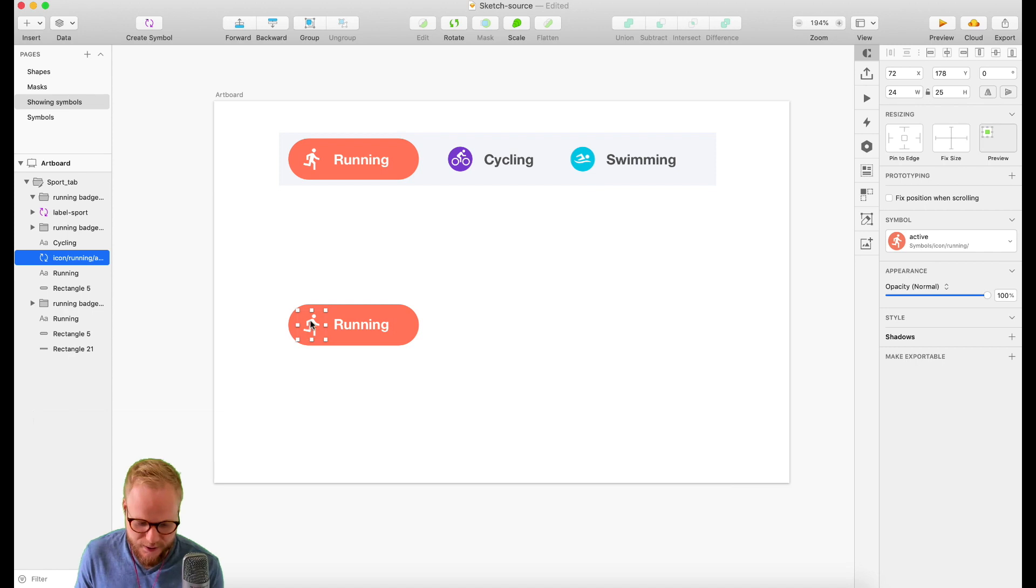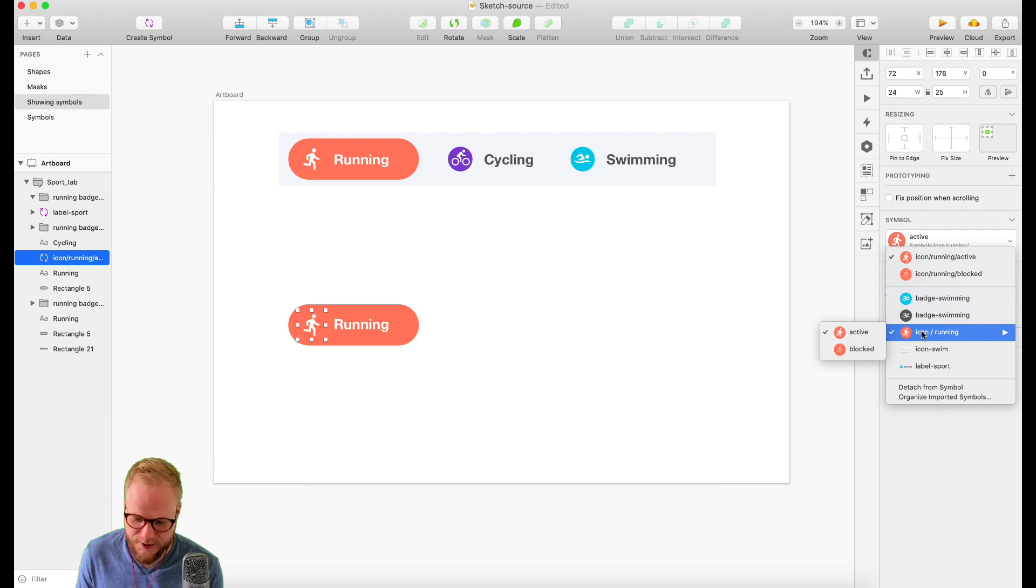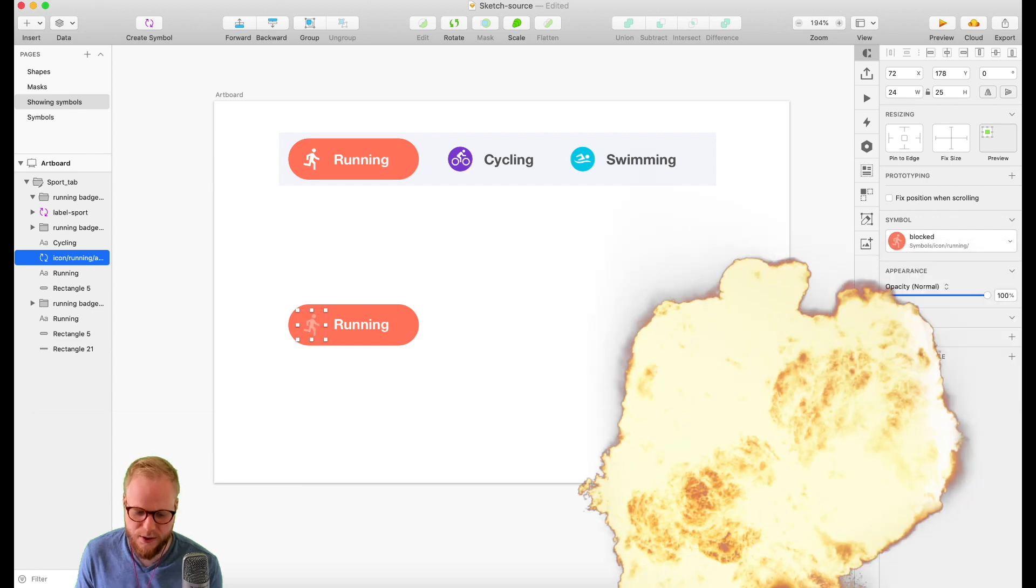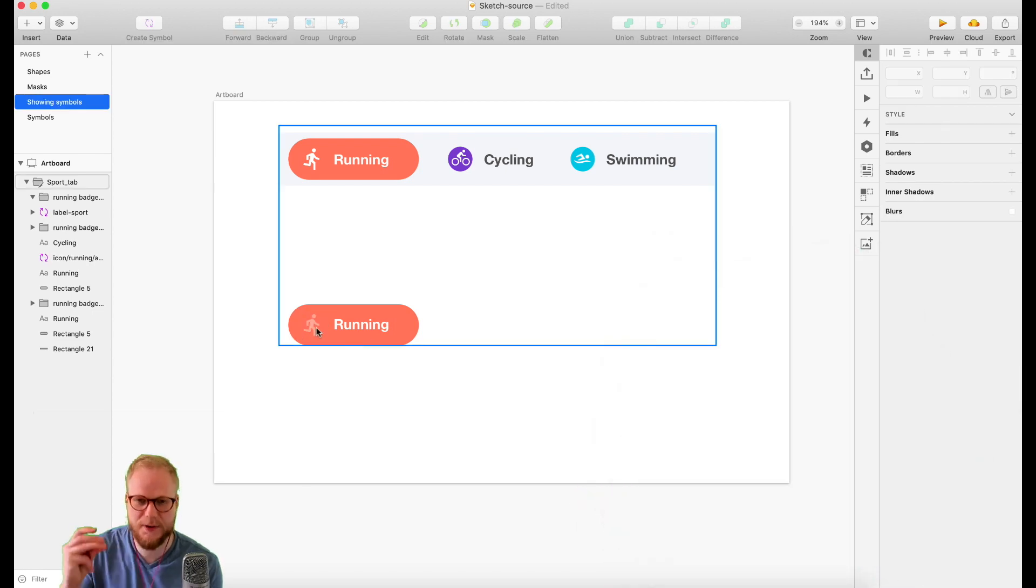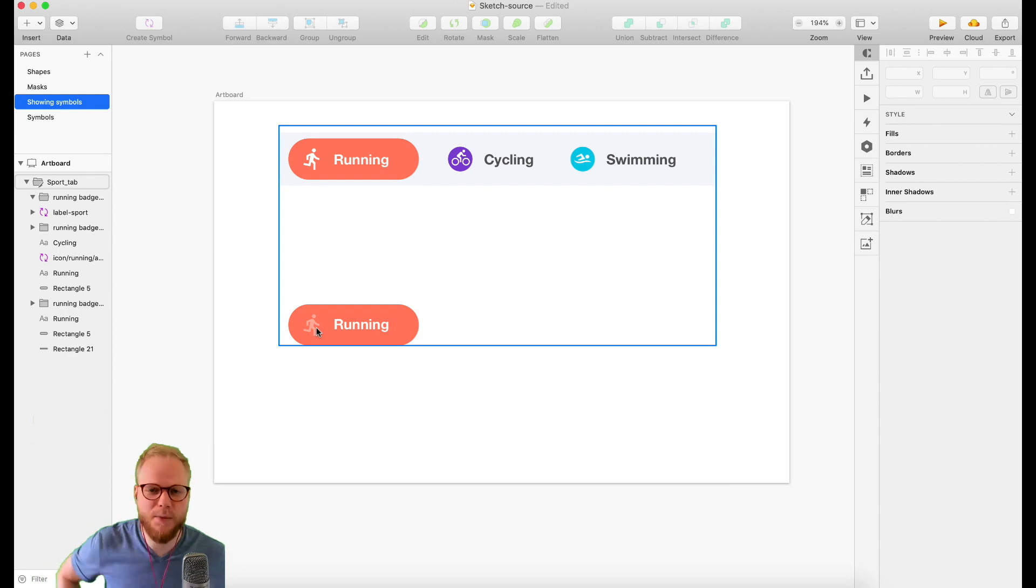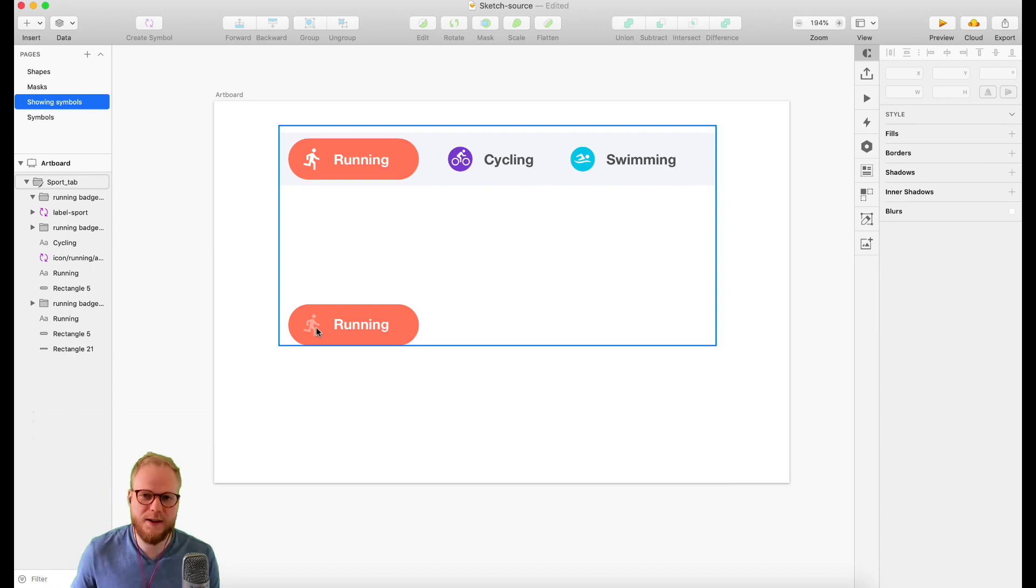I could just go ahead and select 'blocked'. As you can see, I have icon/running/blocked, and that's it. I just swap it like that. In any mockup, if I need to make it blocked, I just swap it in a dropdown. Simple as this.